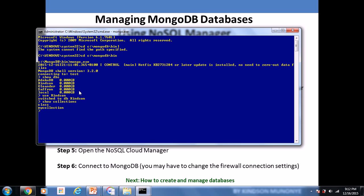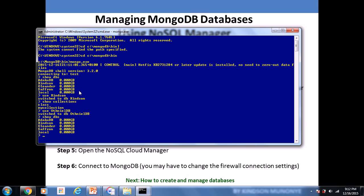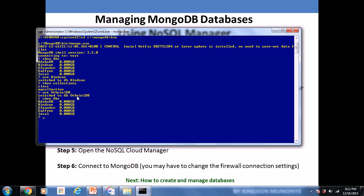To create a new database, just say 'use' and specify the name of the database you want to create — a name that does not yet exist. So let's say I want to create a database called OthnellDB. When I run 'show dbs' after that, OthnellDB is not showing up. That's because a database will not appear in the list if there is nothing inside — no document, no collection.